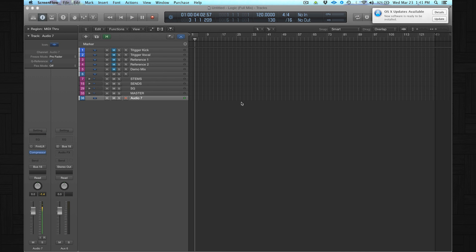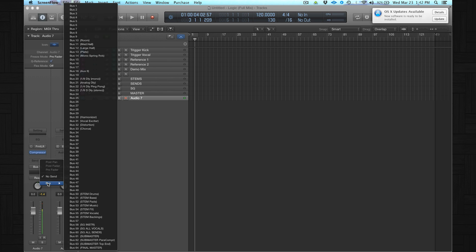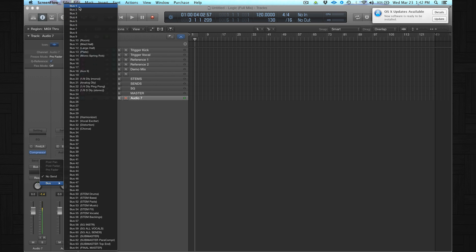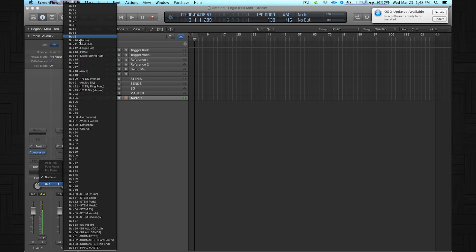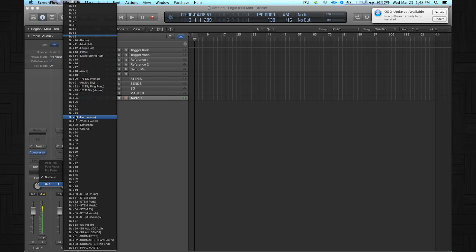Let's talk about routing and send effects. My aux channels have a certain order: Bus 1 to 9 is reserved for track stacks — if you have ten different drum files like kick, snare, hi-hats, you can group them to one track stack and it will automatically use the first bus, then the second, and so on. Bus 10 to 19 is reserved for all kinds of reverbs — room, medium hall, large hall, plate, and so on. Bus 20 to 29 is set up for different kinds of delays, and then I have a few channels with special effects like chorus and harmonizer.